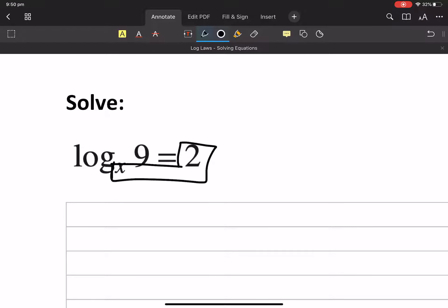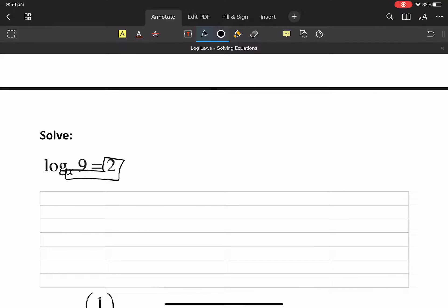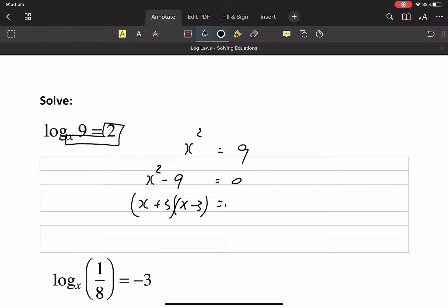x squared. x squared equals 9. Please do not just go x equals 3, because that's a quadratic — difference of two squares. x equals plus or minus 3.